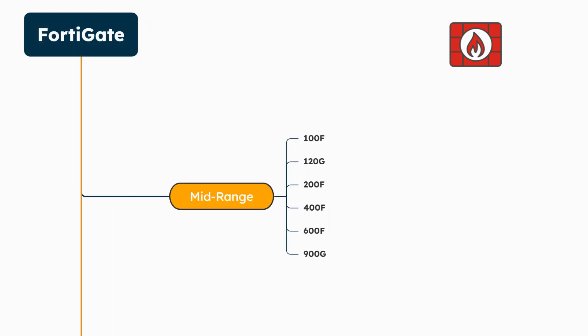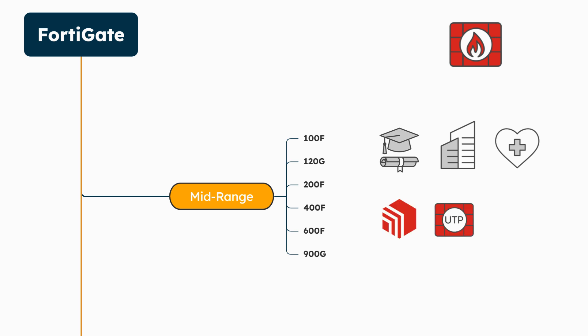Next, let's explore the mid-range models and some of its use cases. Fortinet's mid-range FortiGate models offer a versatile and scalable solution for medium-sized businesses and larger branch offices. With their high performance, integrated security features, and ease of management, these models are an excellent choice for organizations looking to enhance their network security.